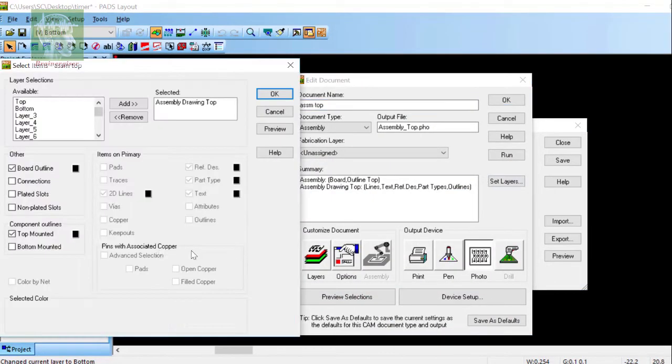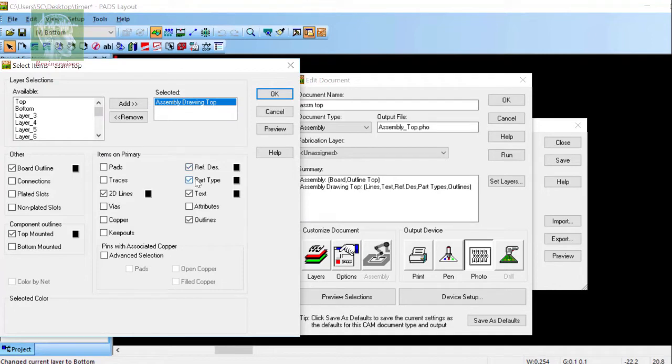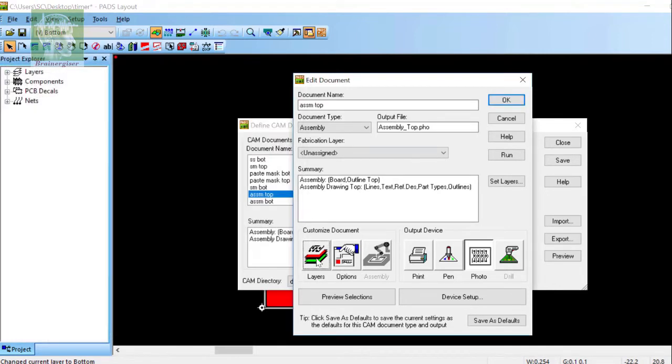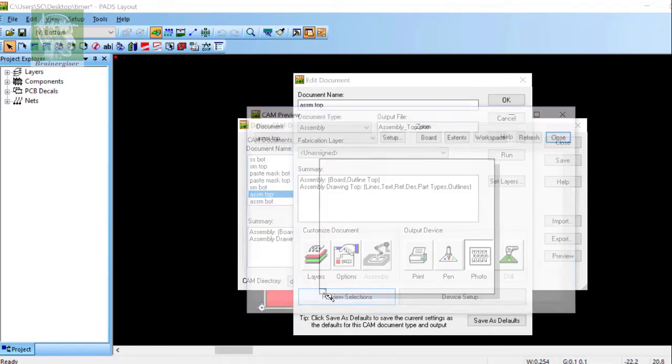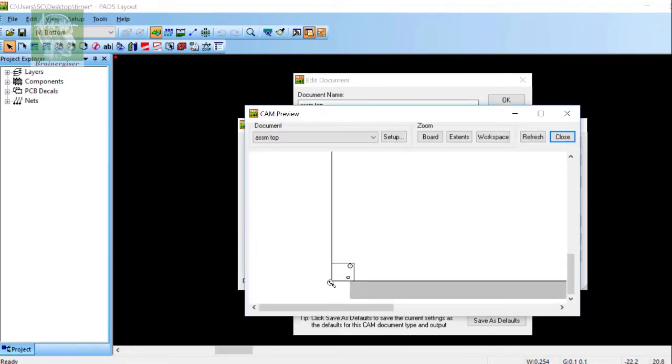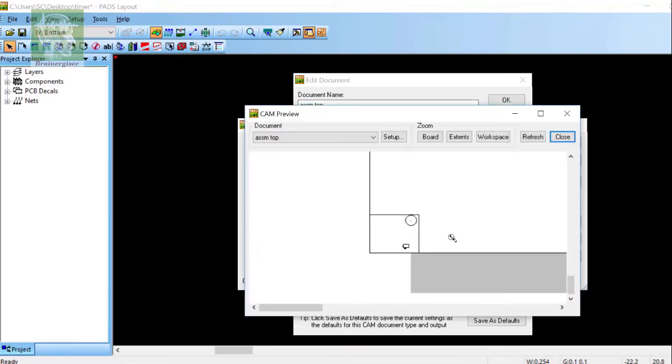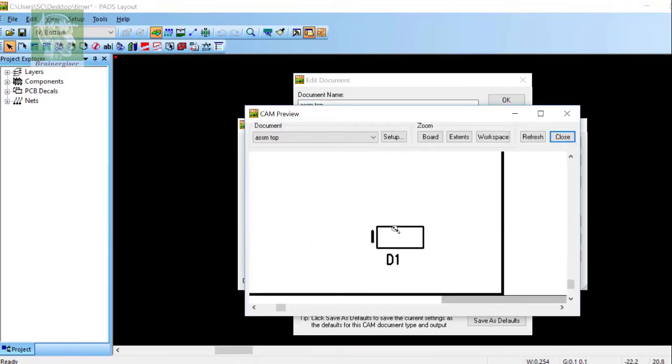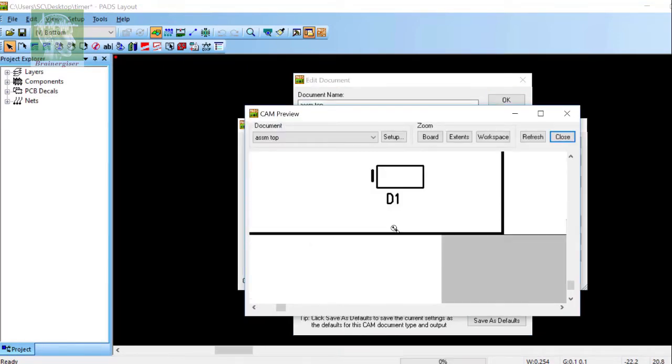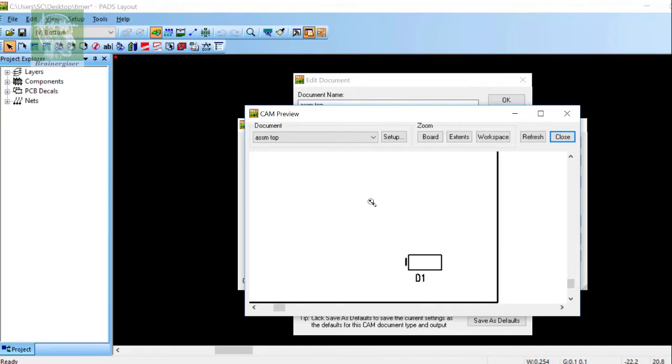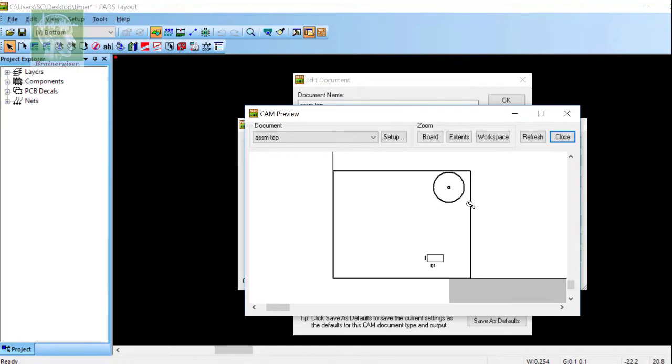In the assembly top layer, I have selected 2D lines, reference description, part type, text, outlines. This is the preview. Here I am showing the cathode of the diode to the manufacturer. This will not be printed on the PCB. This is the special information for assembly purpose.